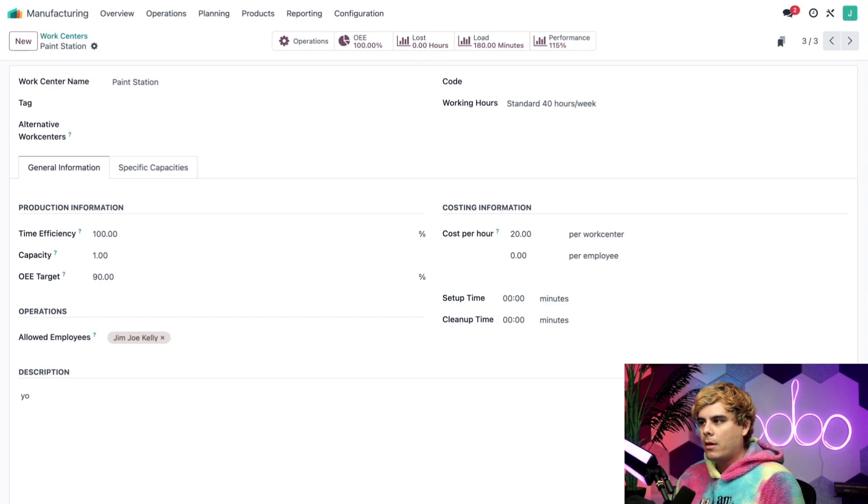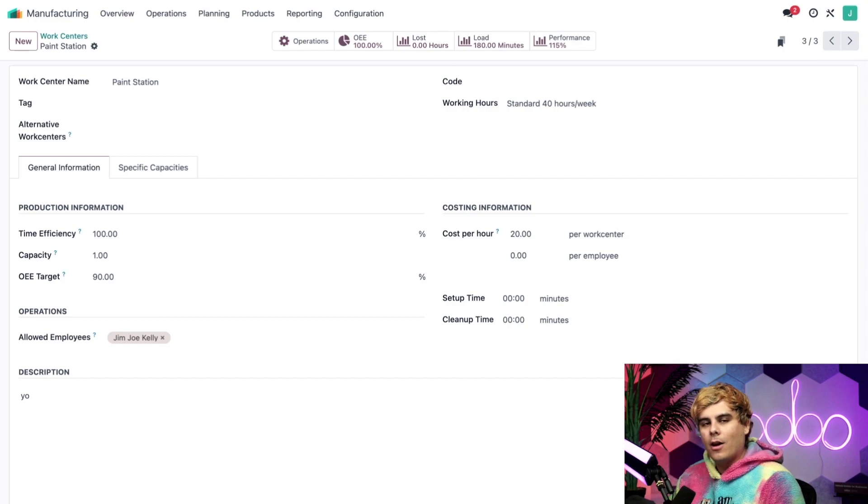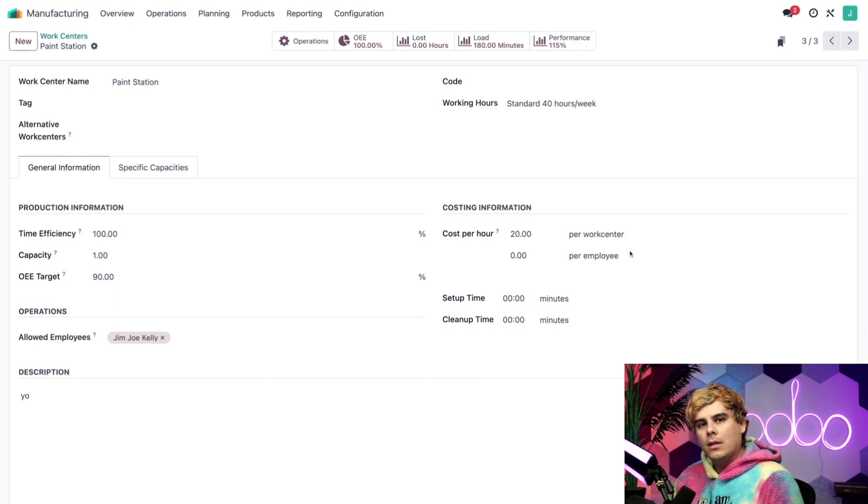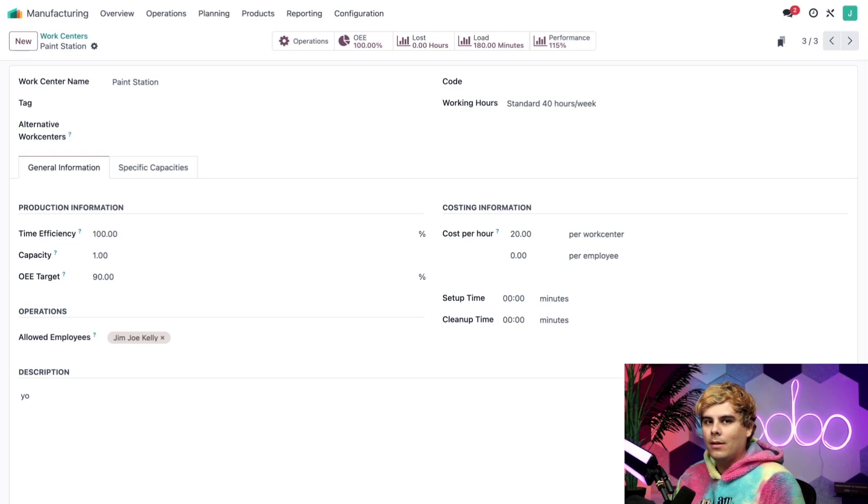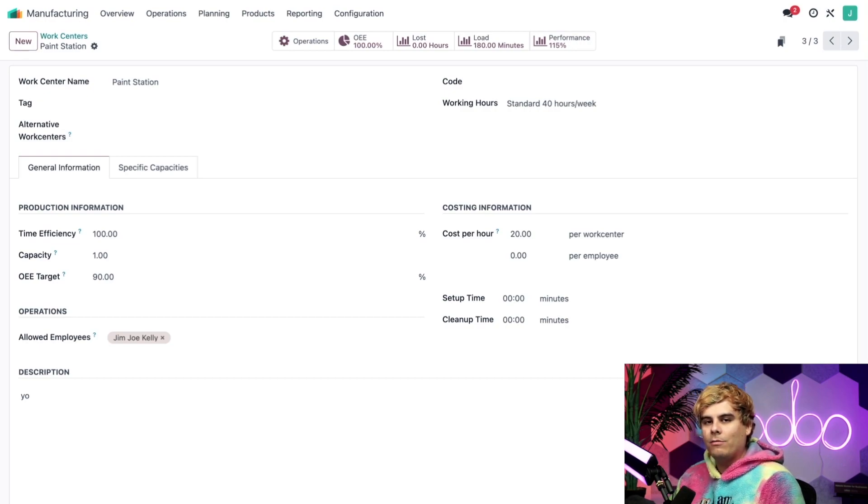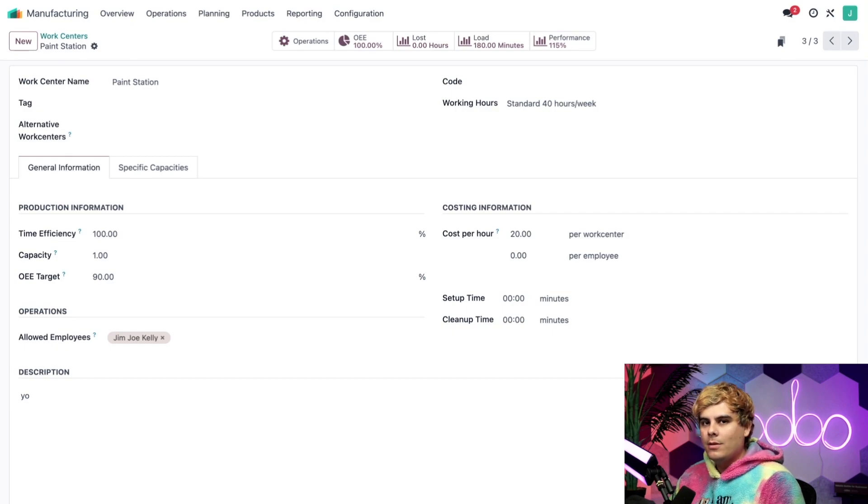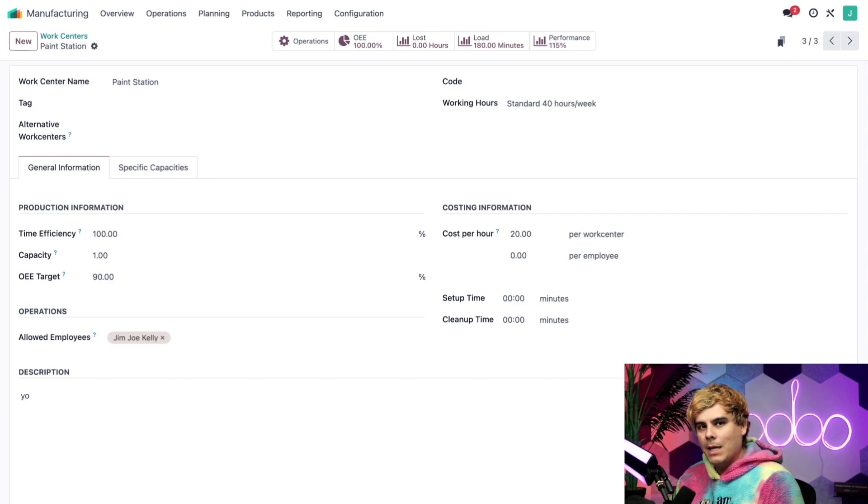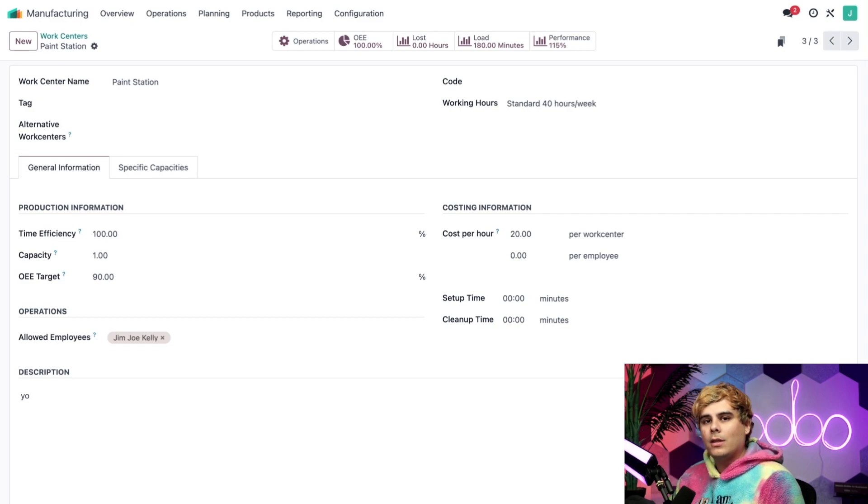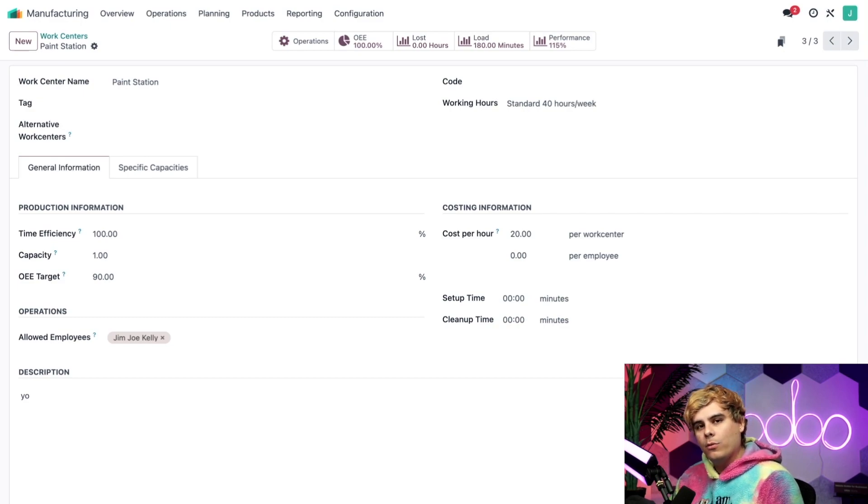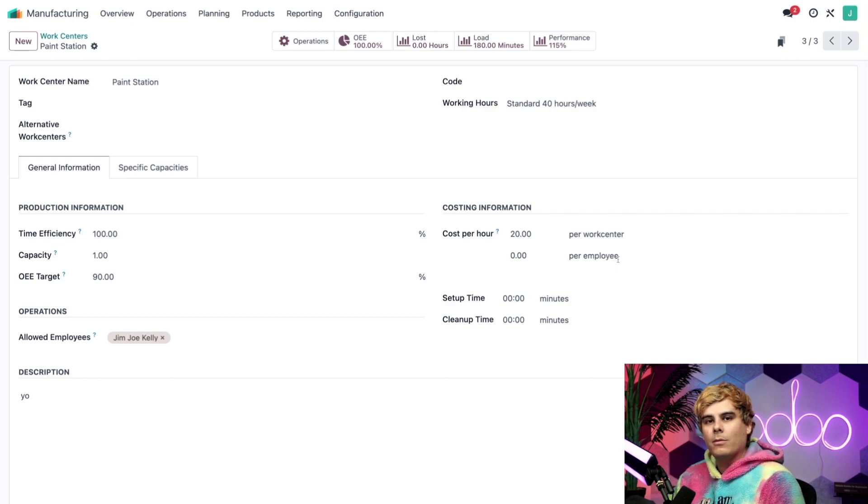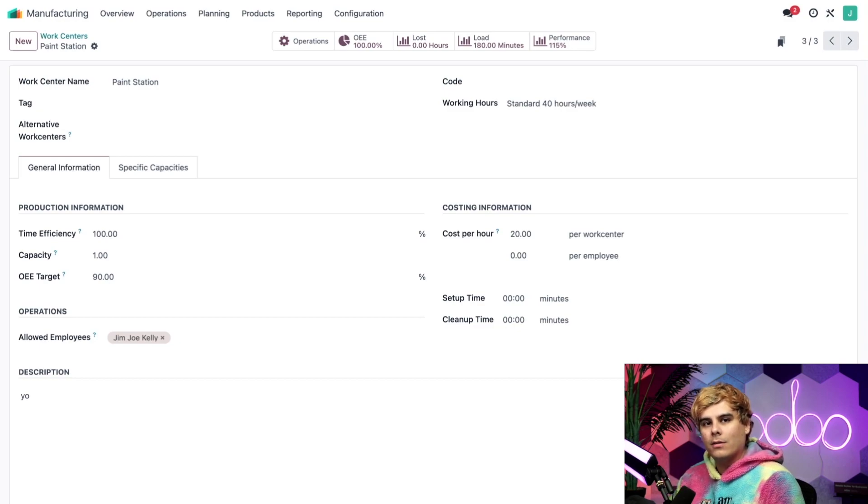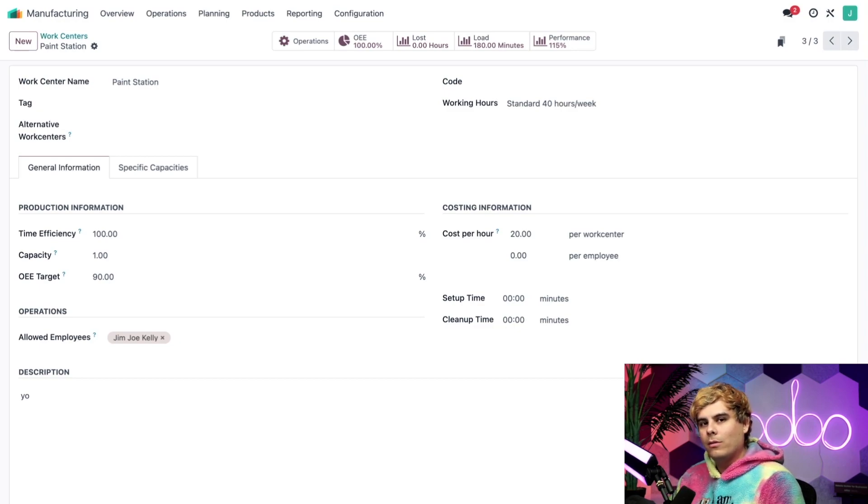per work center is used to specify costs associated with operating the work center, like how much it costs to use a bandsaw and operate it. Per employee is used to specify how much we pay each employee per hour to work at the work center. Now this is a blanket cost for every employee, meaning you should only use it if every employee working at the work center is paid the same amount.